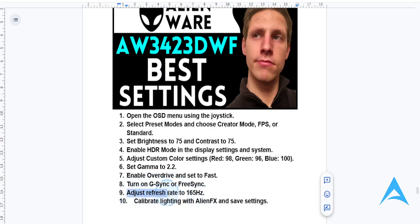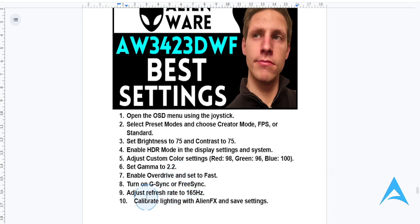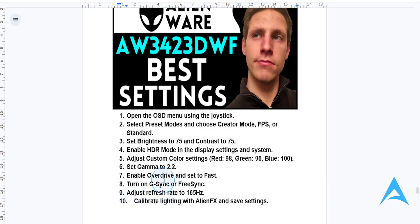Adjust your refresh rate to 165Hz through your system's display settings — this will give you fluid visuals. You also want to use AlienFX lighting to match your room setup and reduce eye strain.